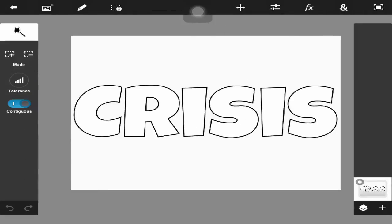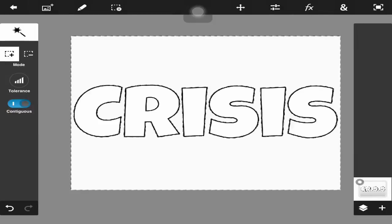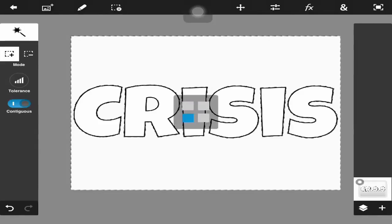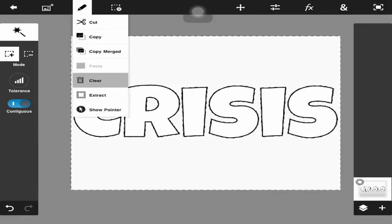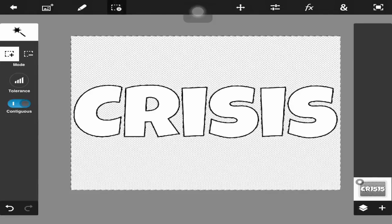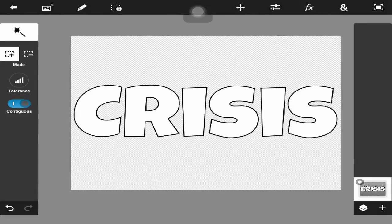Now I'm going to go into the magic wand and hit the little plus button in the corner so you can select multiple areas. This is great with text because it has little insides — like the R, I can just click on the inside of the R and it selects that as well. Now I'm just going to go up to the pencil and hit clear, so now all I have is the text left.